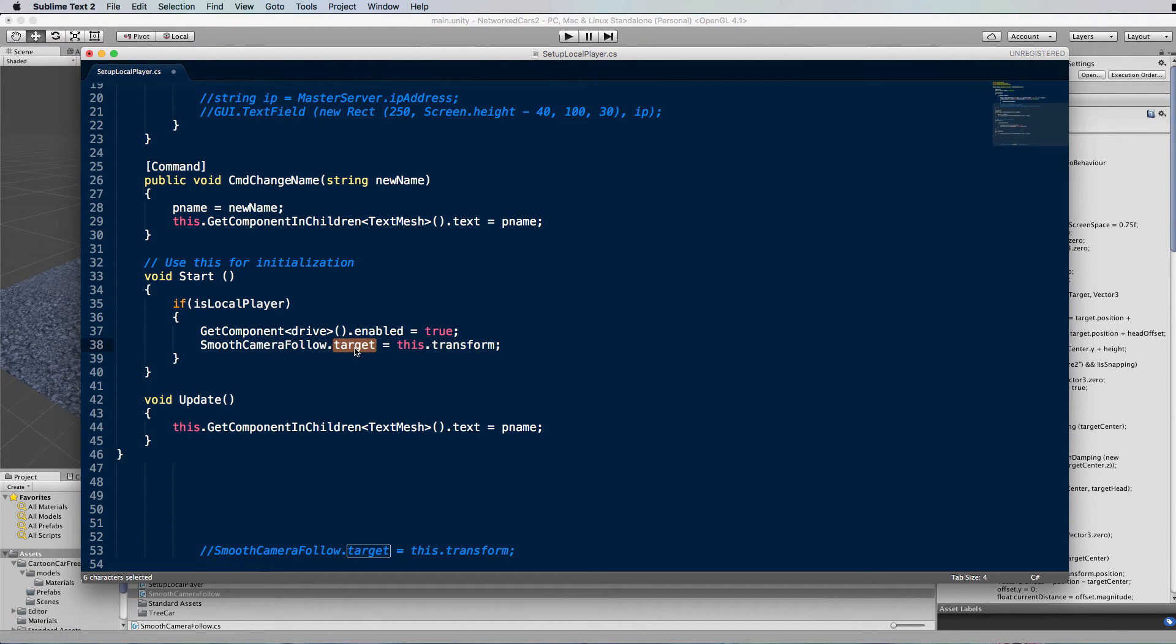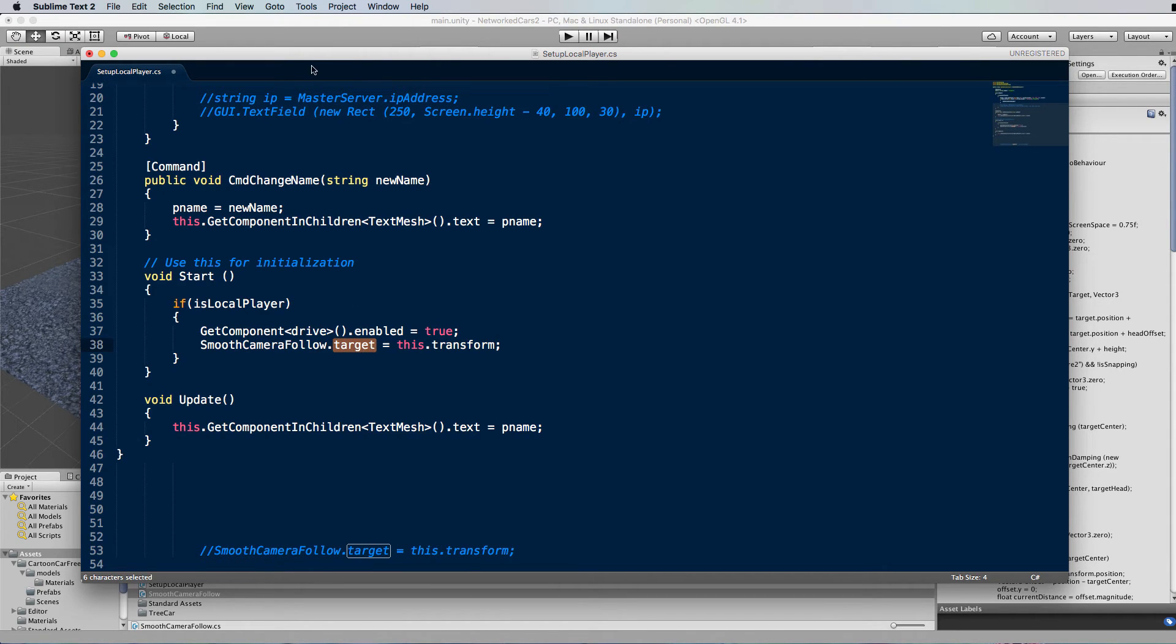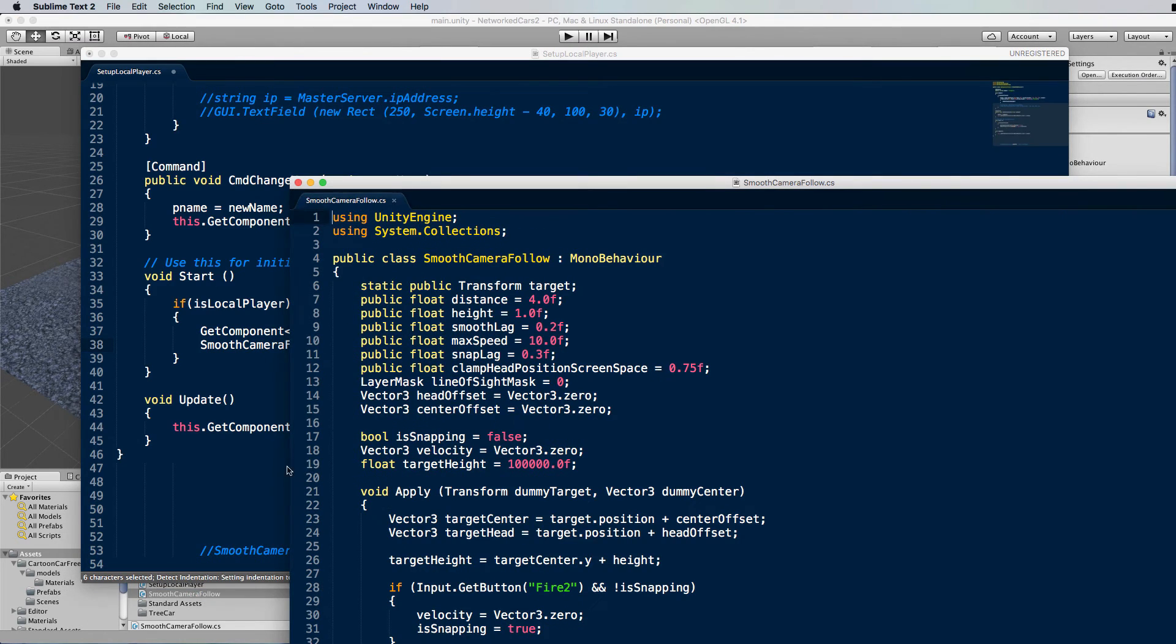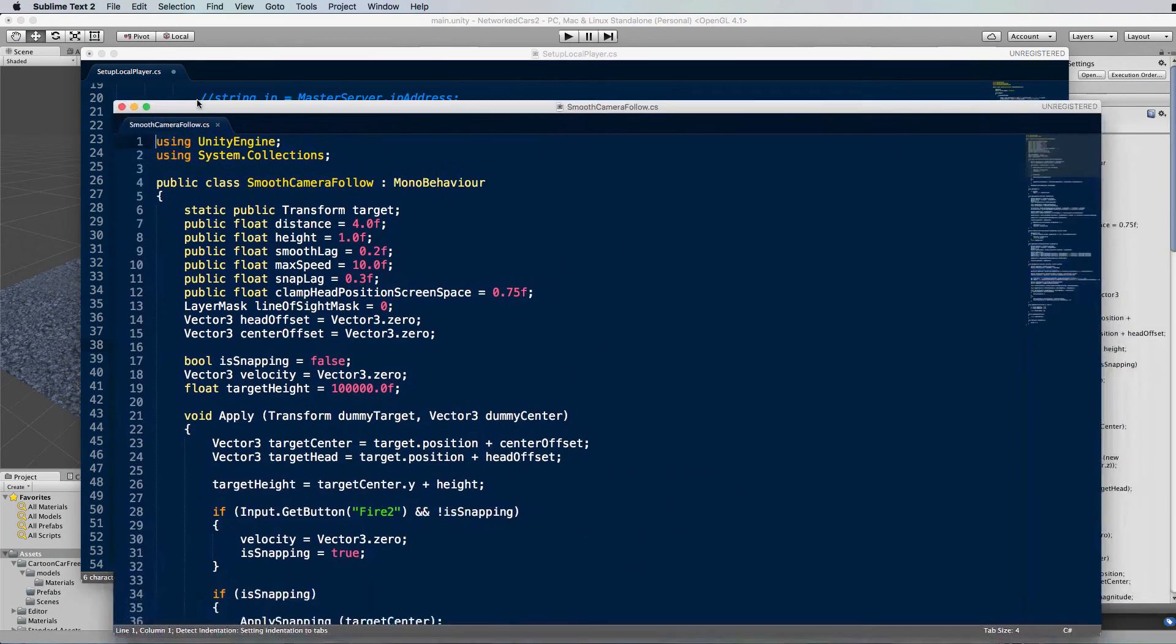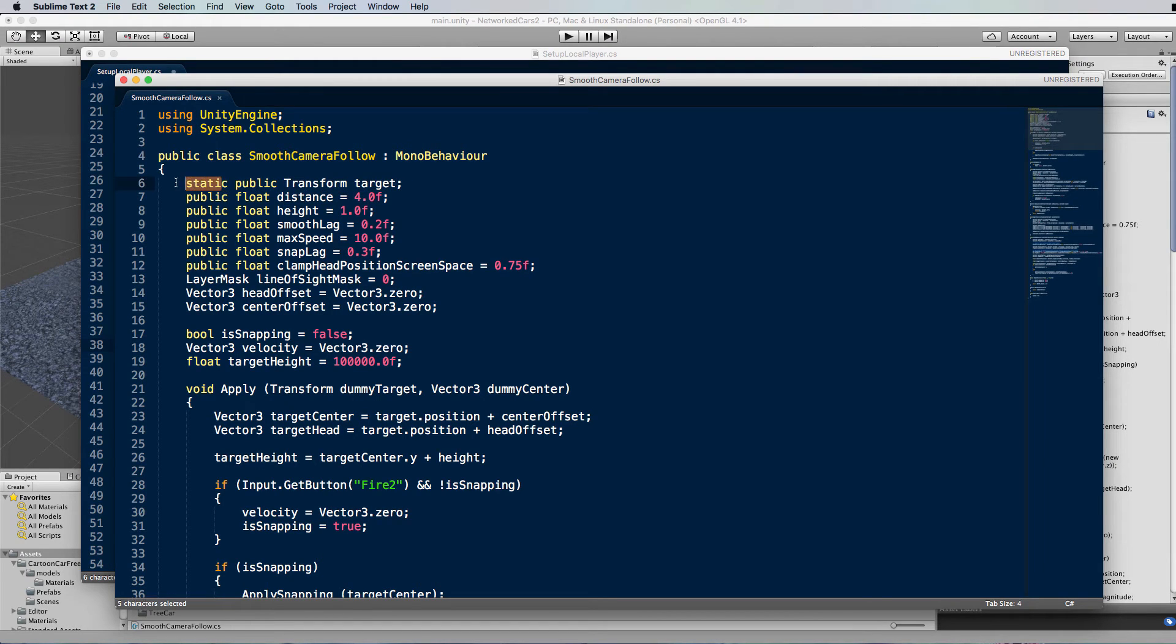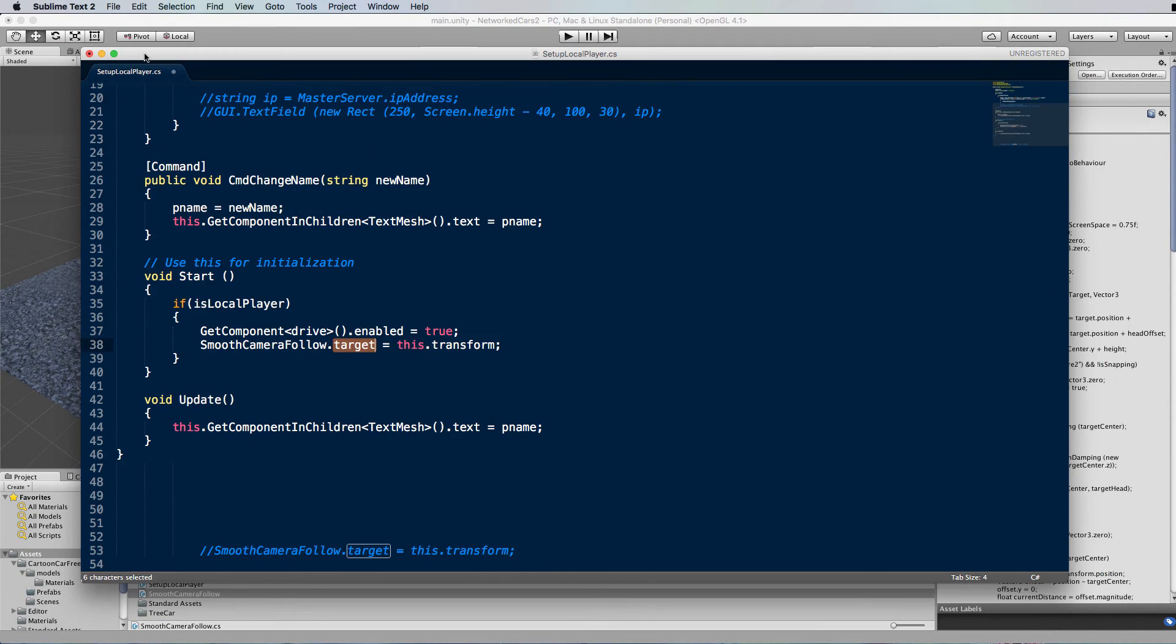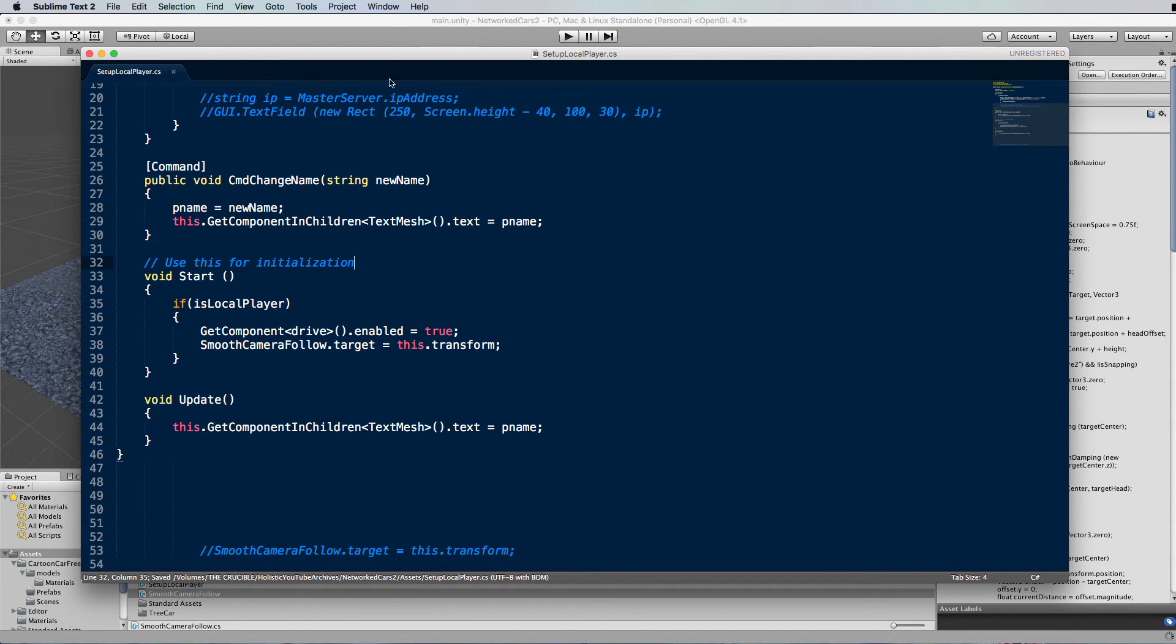Now the reason we can use this nice little short piece of code here, instead of going main camera.get component, blah, blah, blah, is because this target has been made a static. So when you make something a static variable in a script, you can access it by giving the script name and the name of the variable. And if we just go quickly back into that smooth camera follow, I will just show you that that is the case. At the top here, this target is indeed static. So we only need the name of the class and the name of the variable to access it, which makes life so much easier than all the get components. But, you know, sometimes you can't use a static variable.